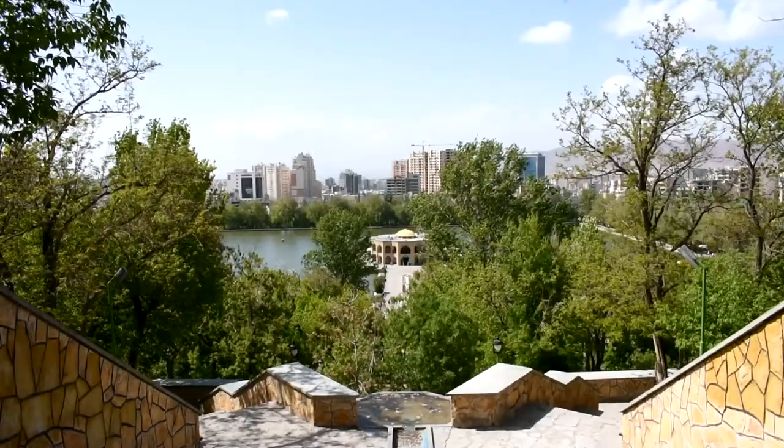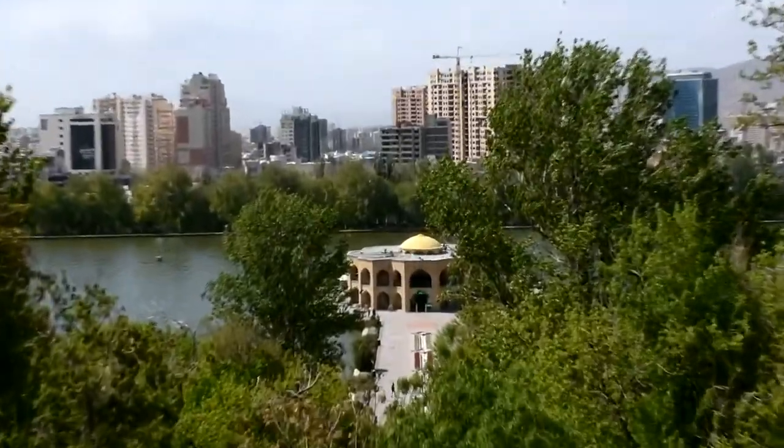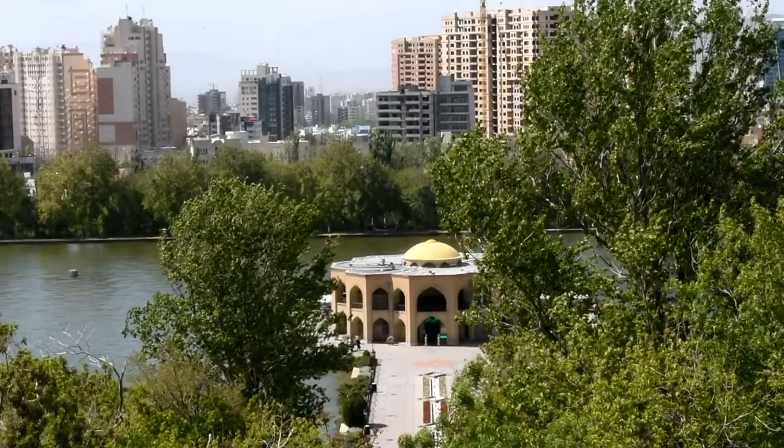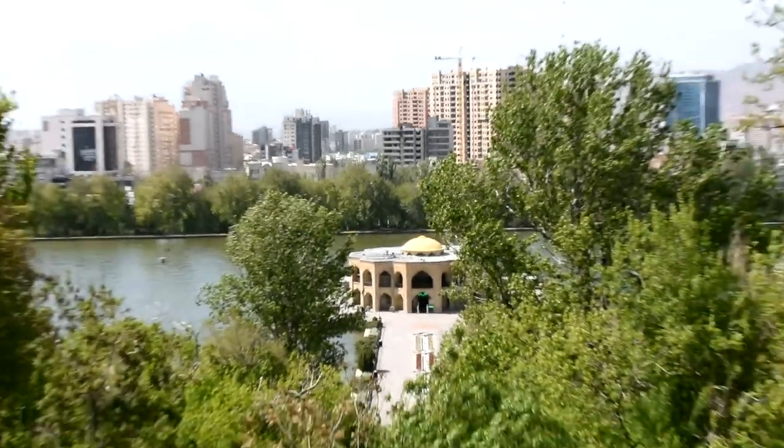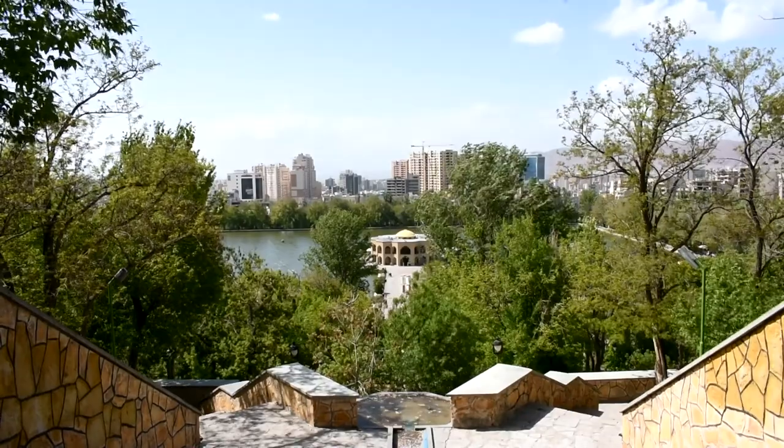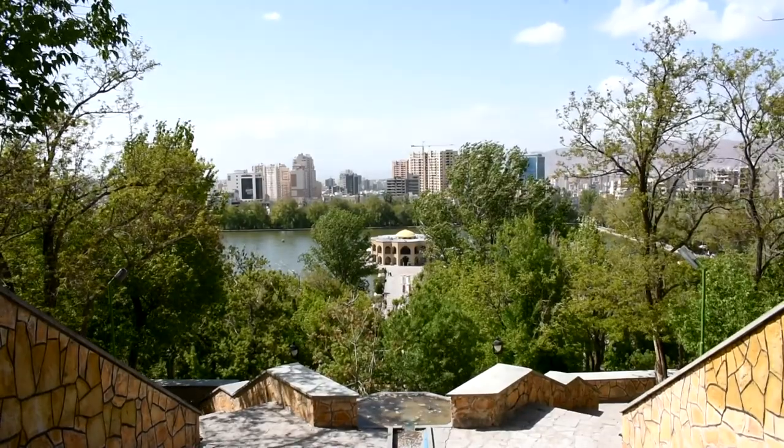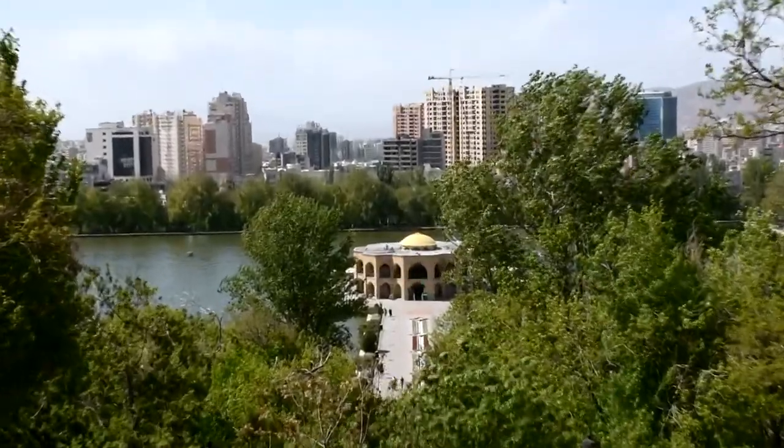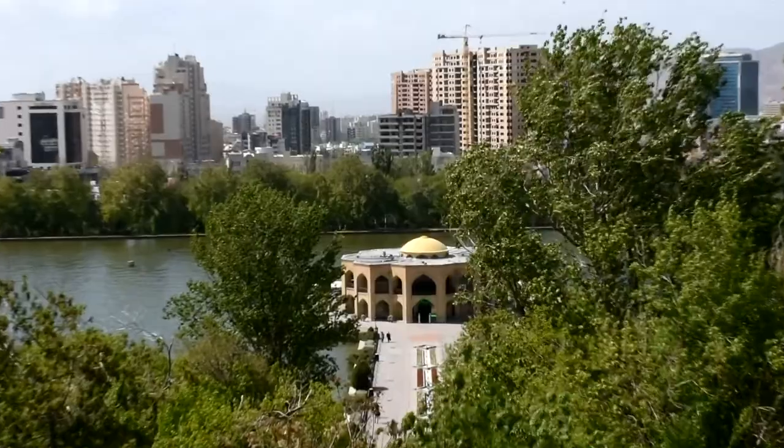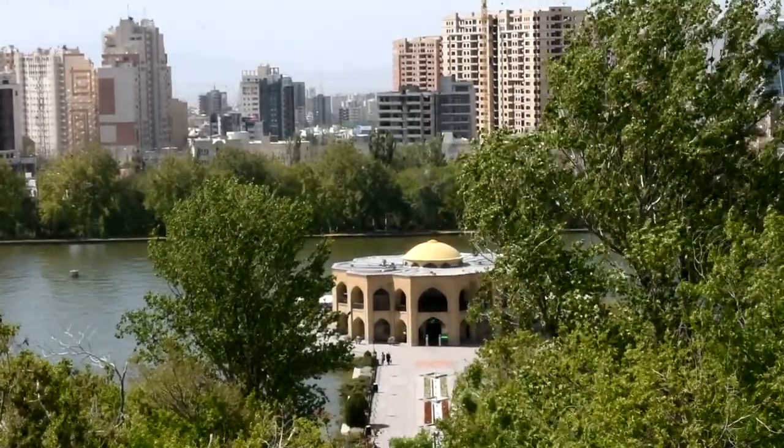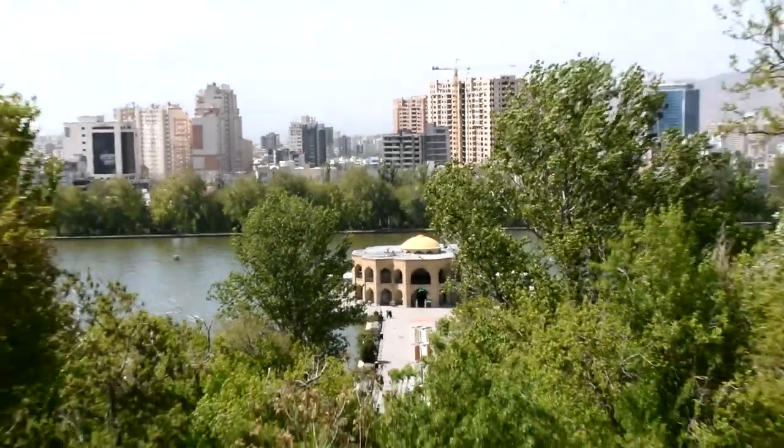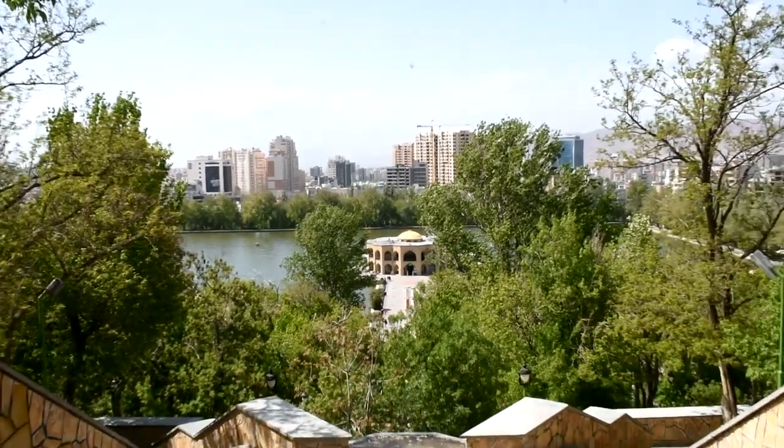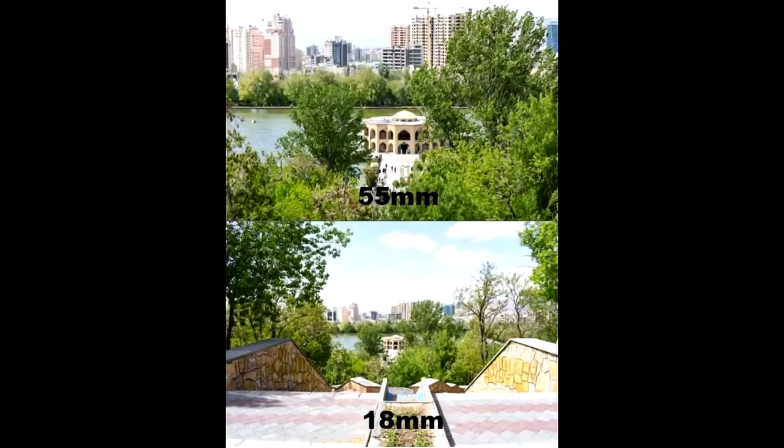Okay, we are in a park and I loaded the lens on the camera, the Nikon D7200. So let's see the zoom range. Here we go. We can see the zoom range of the lens from 18mm up to 55mm.